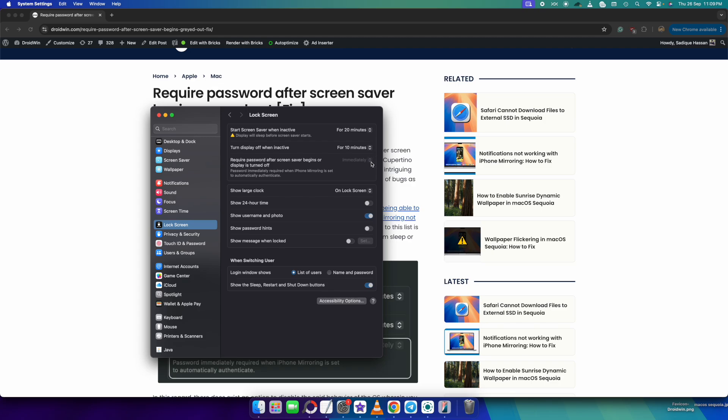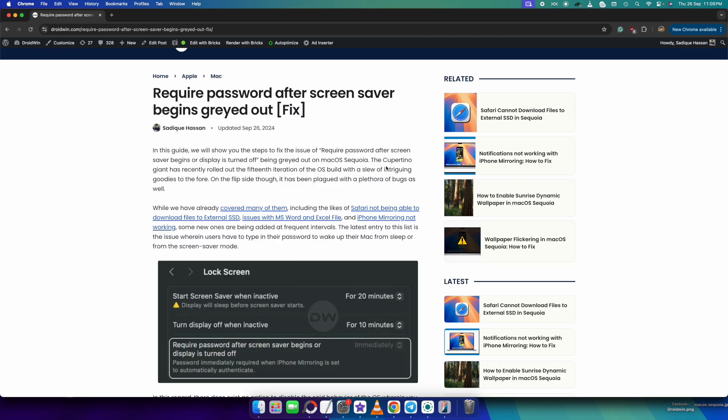Although we have a dropdown menu and from the menu you could choose never, as of now it's currently not working. So how to fix this issue?